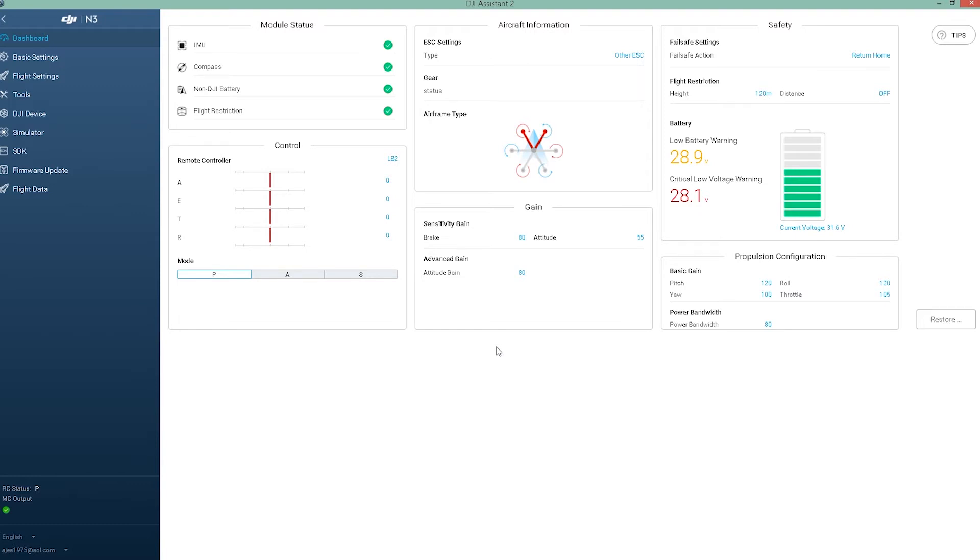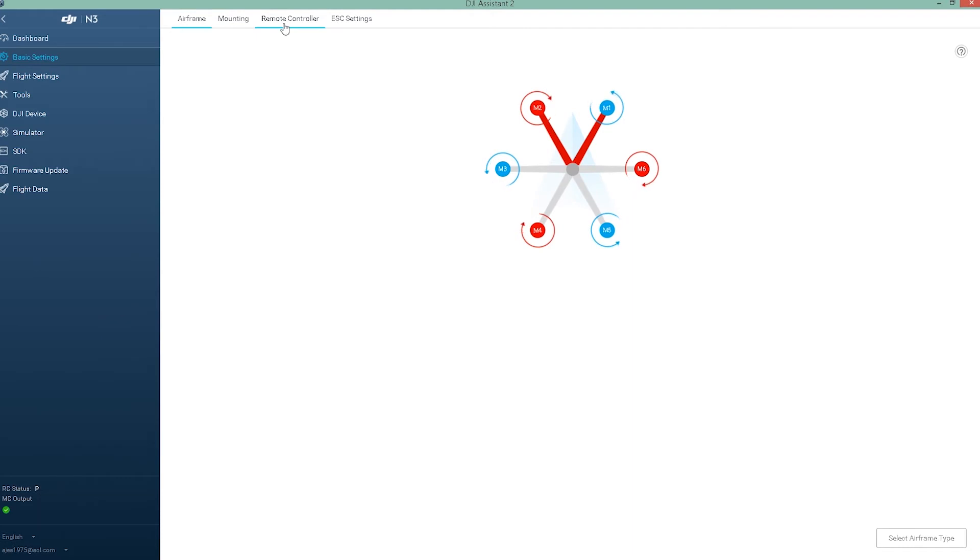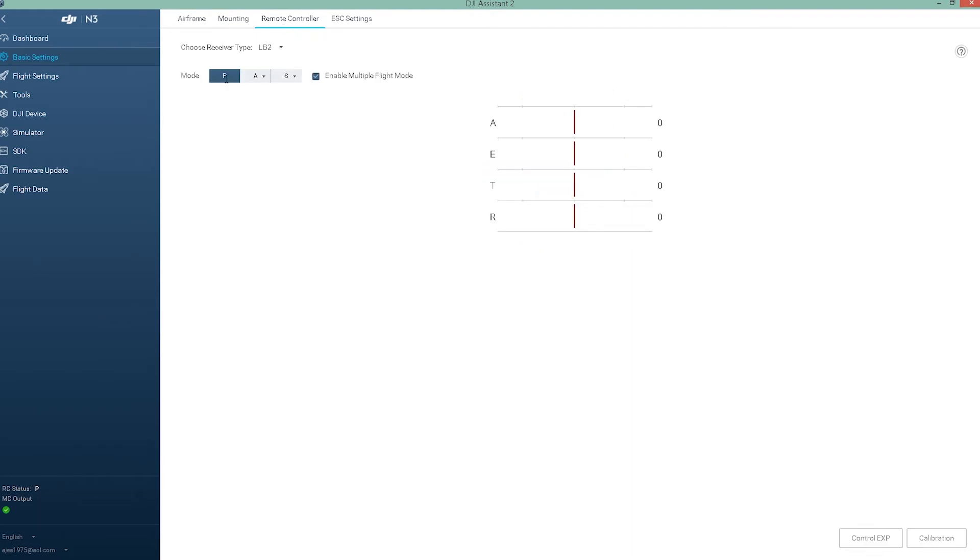Okay, Assistant 2. What's the difference between LB2 and S-Bus? Well really, under Basic Settings, Remote Controller, this has changed just a little bit.